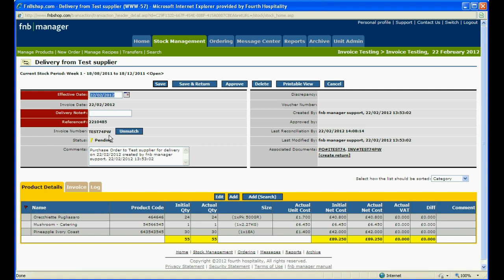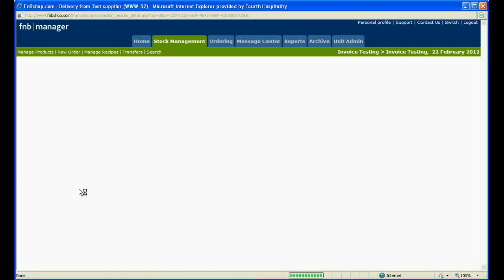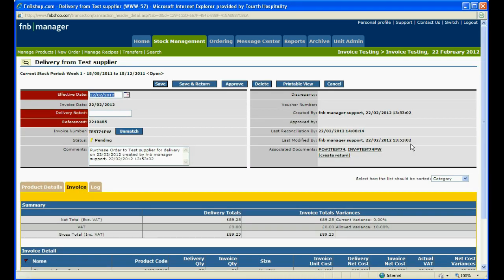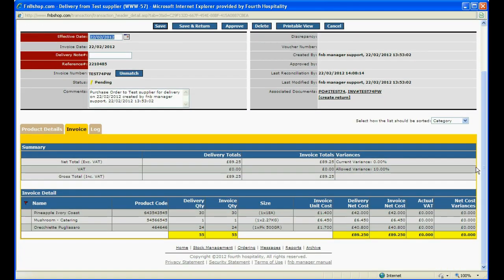In this pending delivery, you can see that the matching invoice number has already been entered and any discrepancies in value will appear within the status field. Clicking on the invoice tab will show you the details of the invoice. You can then compare the values and quantities of the invoice against the purchase order.